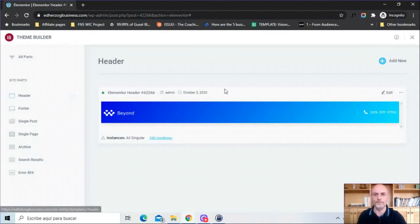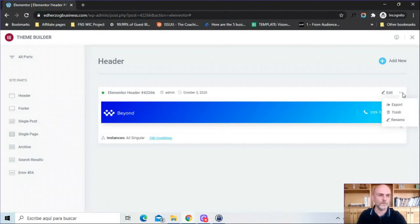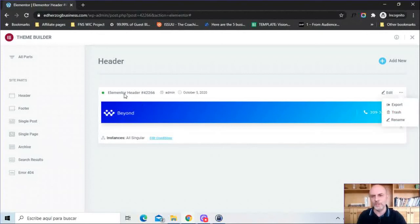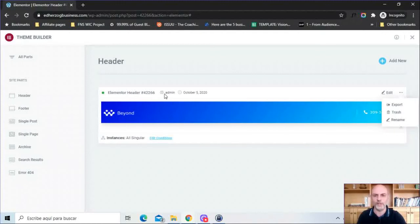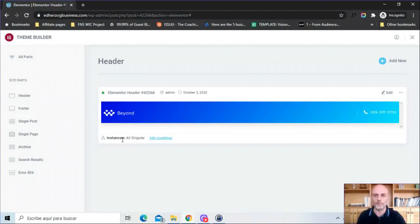So from here we've got options if we want to edit it. We've got options for exporting, trashing, renaming. Here we see the name, the default name, again we can rename it right there. It shows who created it, it shows the date of creation. The green button there means it's live on your website.